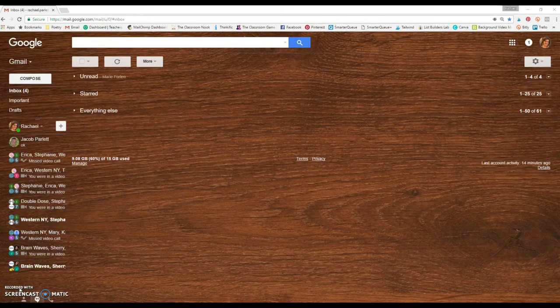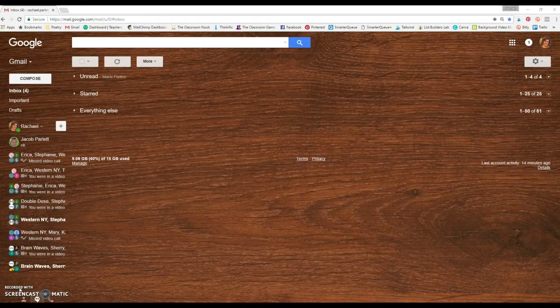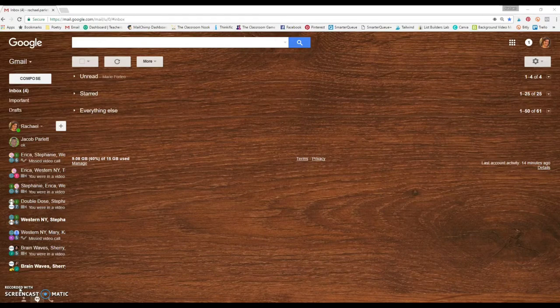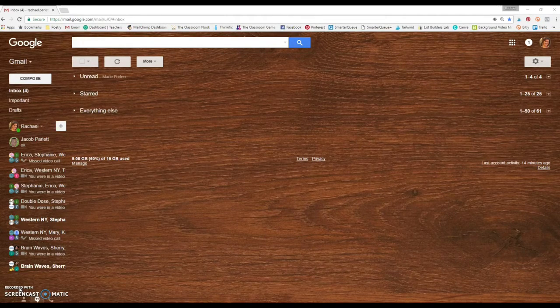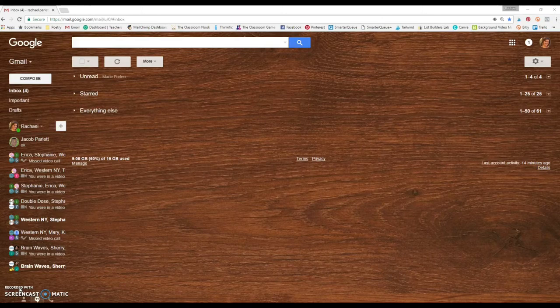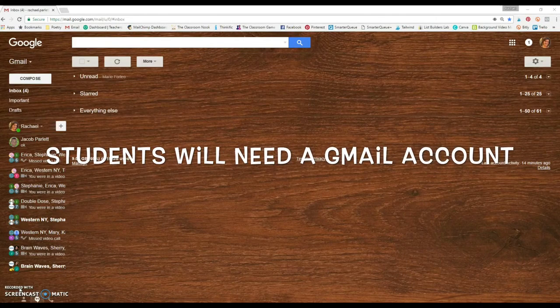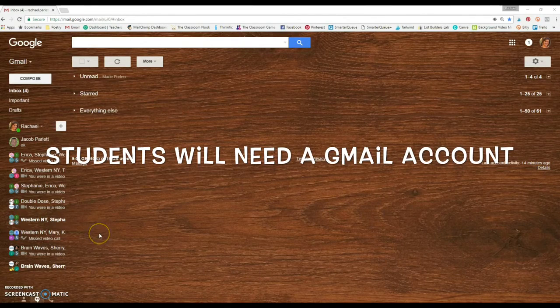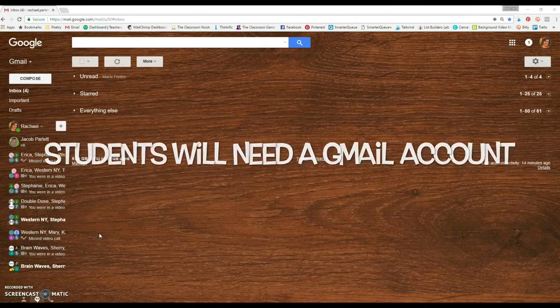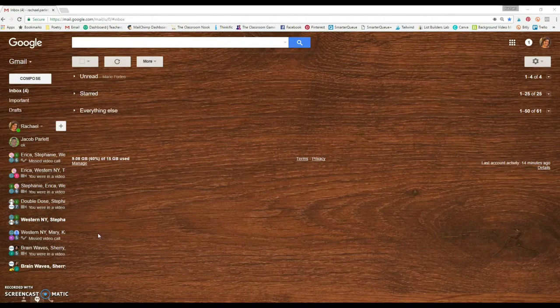If your students already have a Gmail account, this will work seamlessly. If they don't, you'll need to get them one. It's a free email provider that they can get, and you can just sign up through mail.google.com.